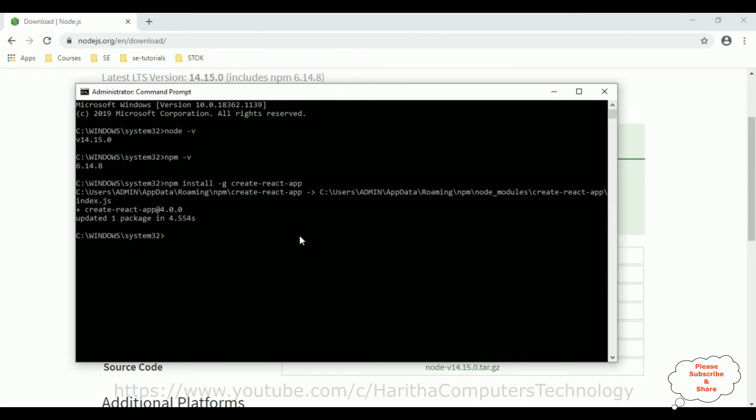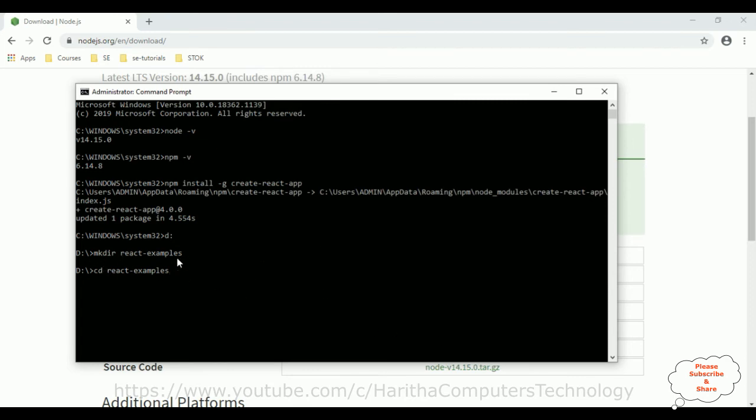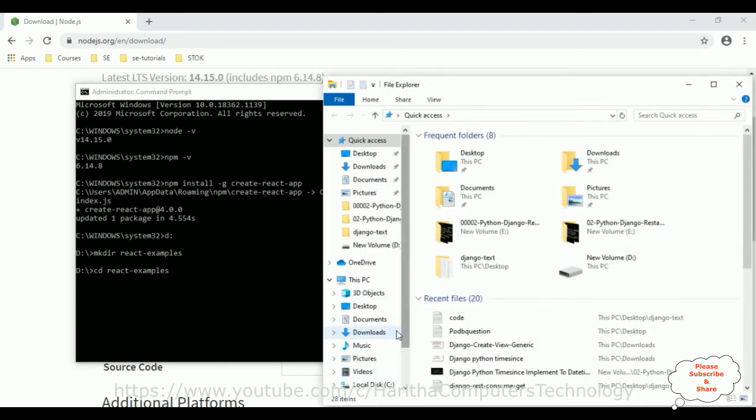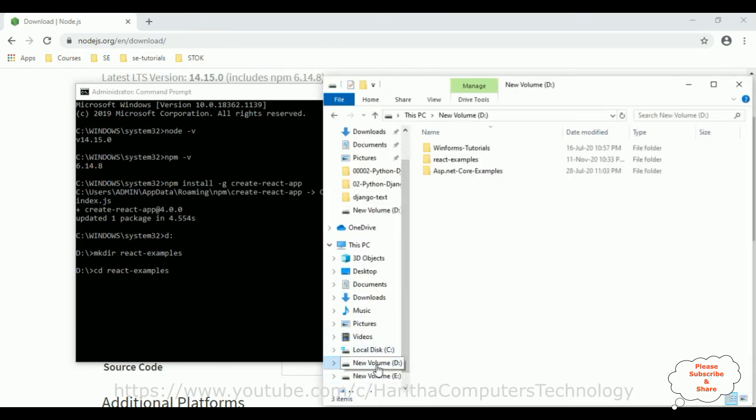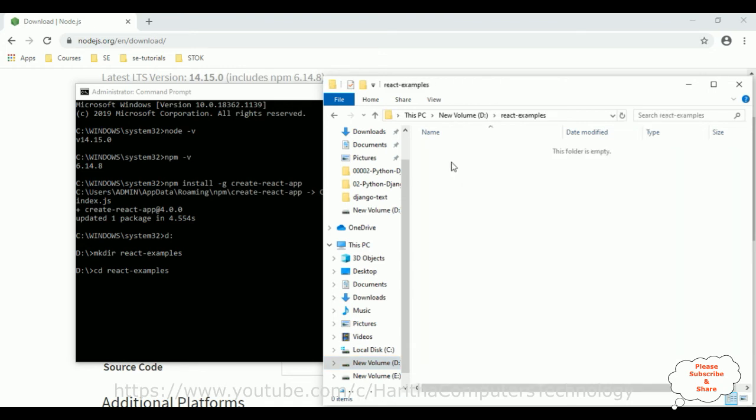So for that, the React application I want to create in the D drive, so I'm changing the drive to D. Make directory, I'm creating a new directory, react examples is a folder name. cd react examples. Let's check if this folder is created or not in the D drive. So here react examples, right now this folder is totally empty.